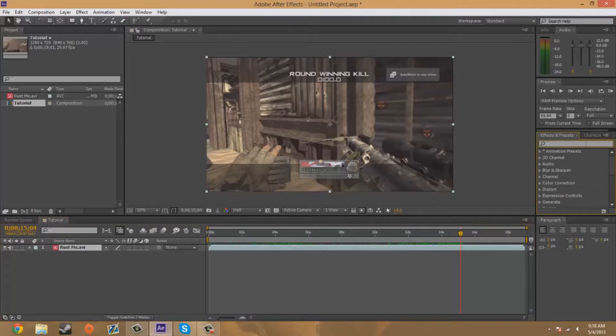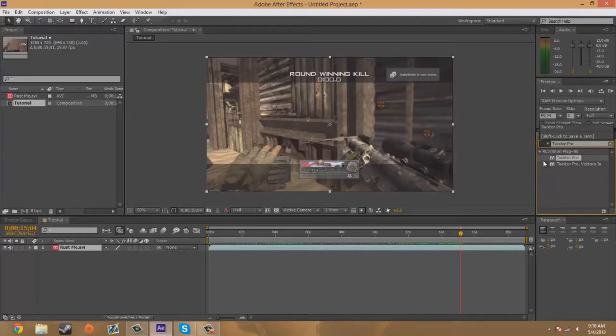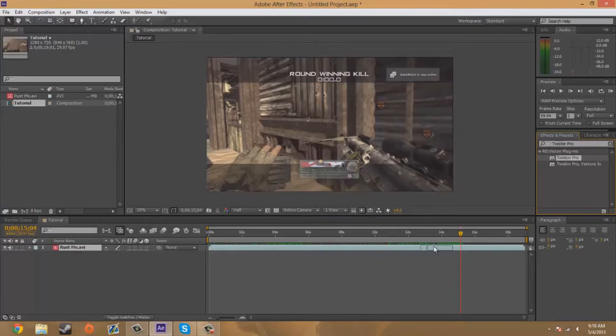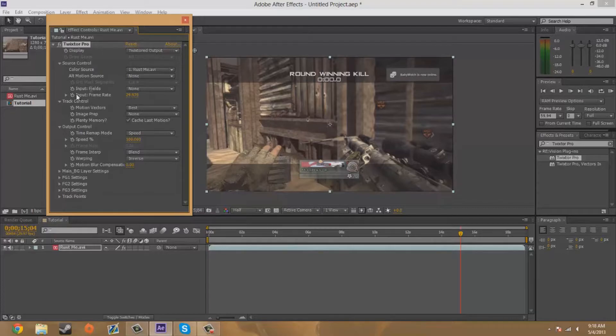Now I'm going to go to my effects and presets tab and search Twixtor Pro and it's going to pop up. I'm going to drag it onto my clip.